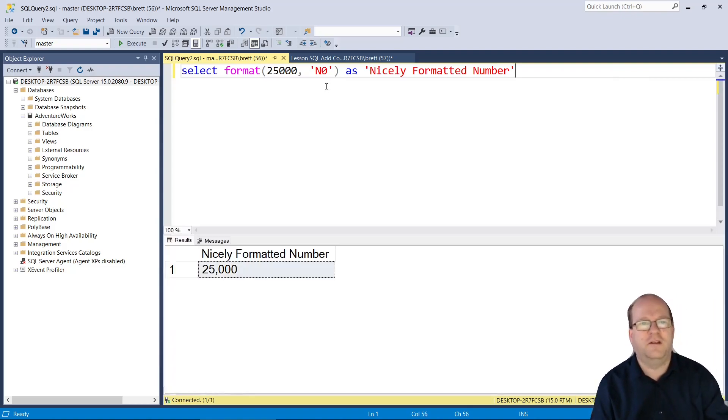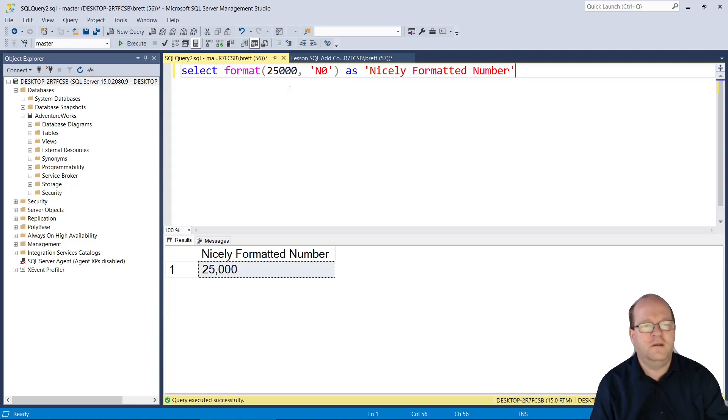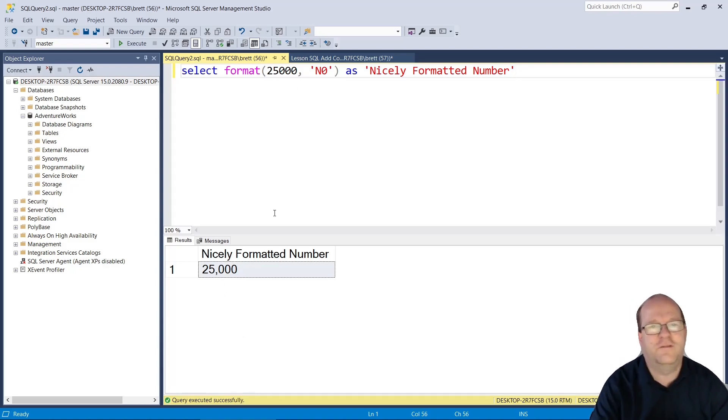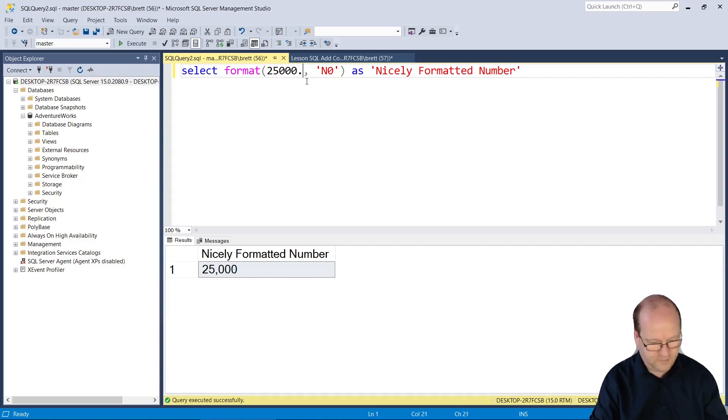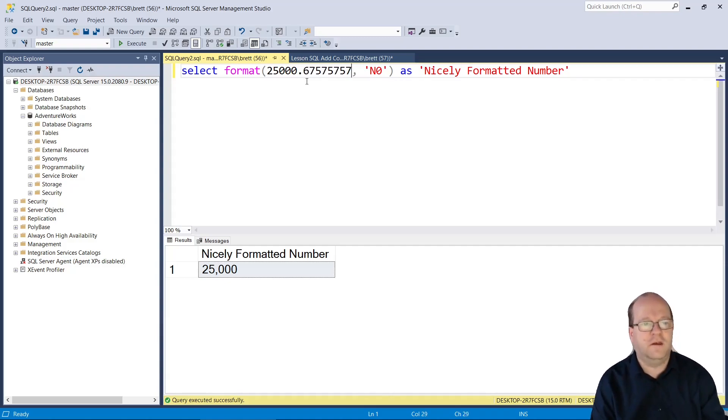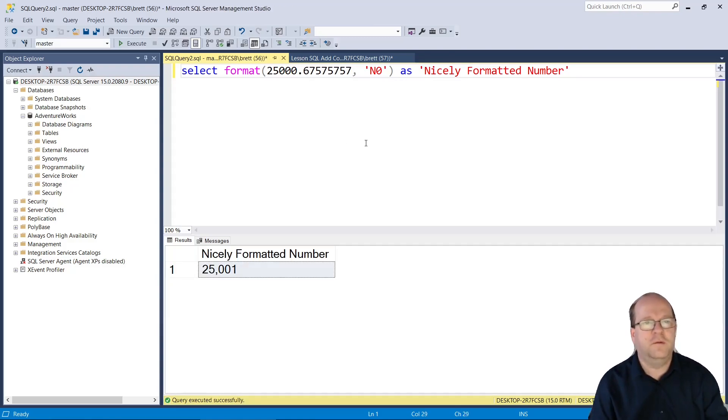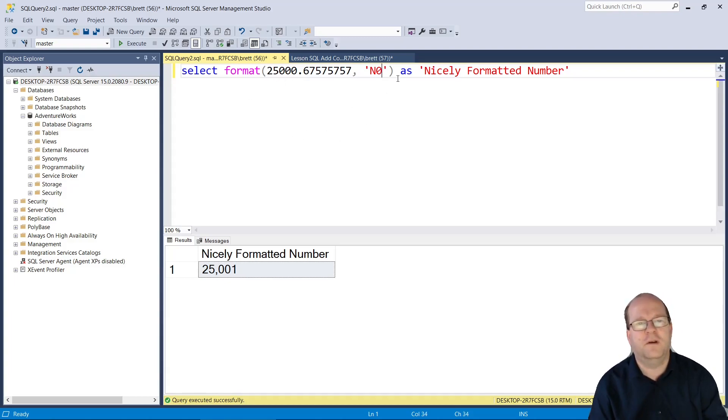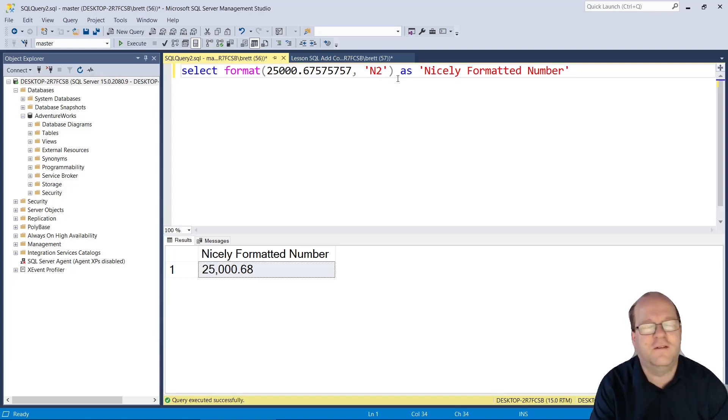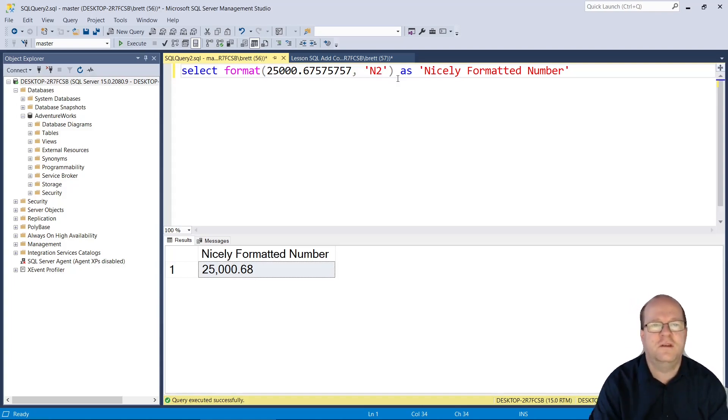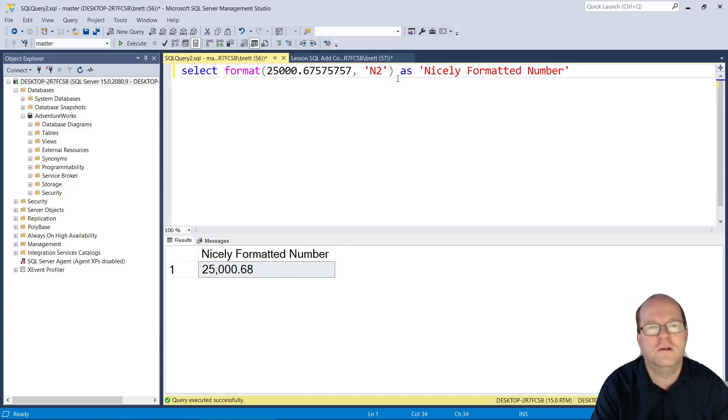Let's run that. You can see we have commas in our number. If you want decimal places, you can see that it will be rounded. But if you put n2 here, then you can have decimal places rounded as well.